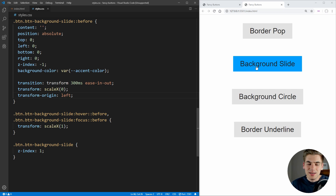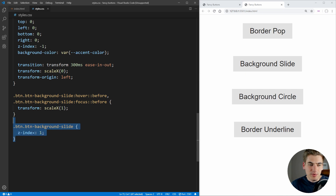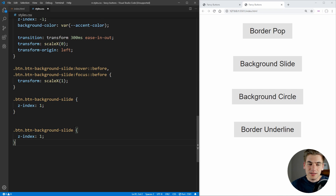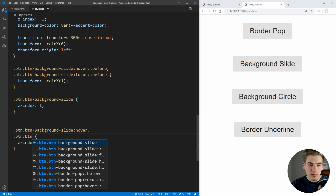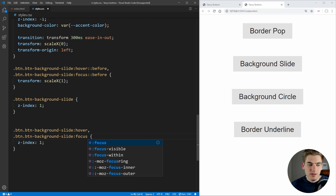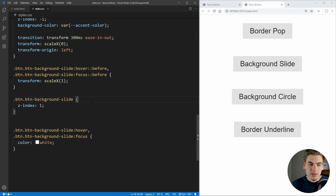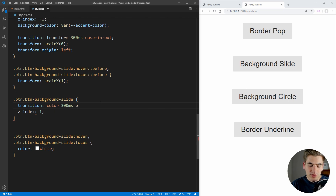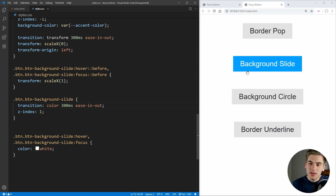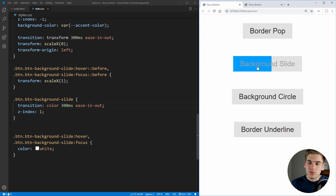The last thing left to animate is the actual color of our text. So what we can do is copy this selector down — the button background slide on hover and focus — and all we want to do is change the color here to white. Now if I hover, you can see the color changes to white, but it's an abrupt animation. We want to transition this animation, so inside of our normal selector for our button we can set up a transition for the color property — 300 milliseconds with the same ease-in-out curve. Now when we hover, our color slowly changes to white and slowly changes back to black. This background slide is now exactly the same as the example we created.